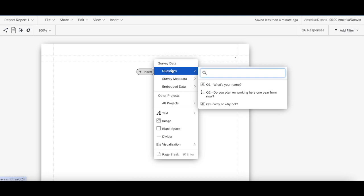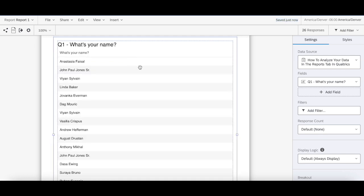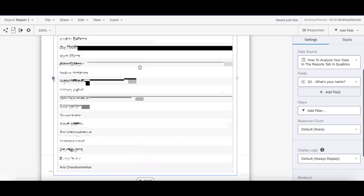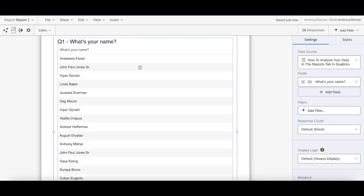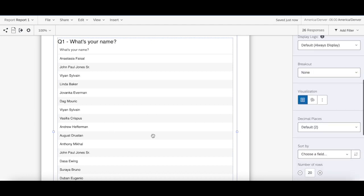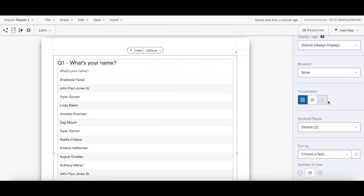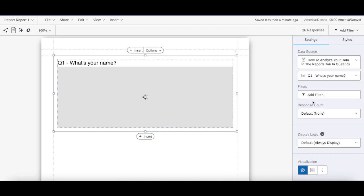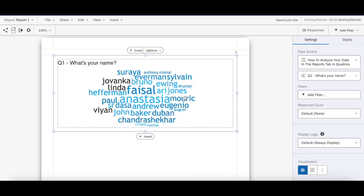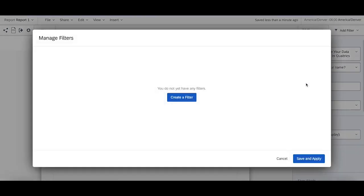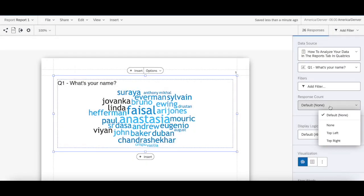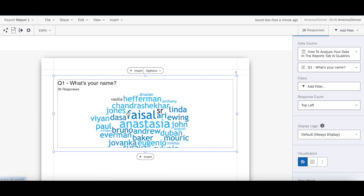So for example, let's say I want to highlight question one specifically, so I can insert this question. And it automatically sets it to a table. But then what I can do instead is change the visualization in here. So instead of a table, maybe I might want a word cloud. And then it changes it. Or I might want to add a specific filter in here, I might want to show the response count.